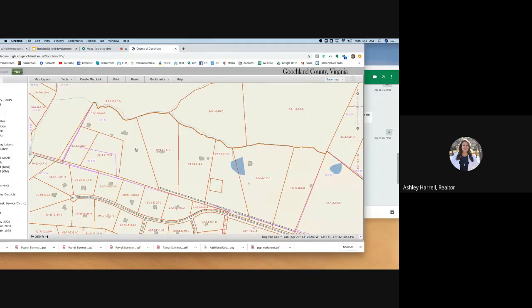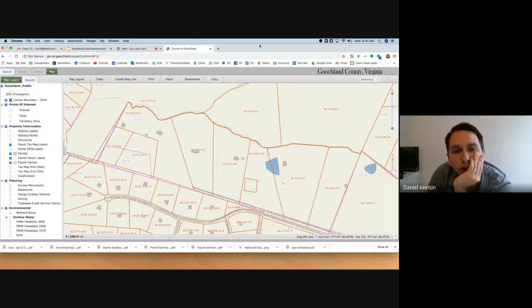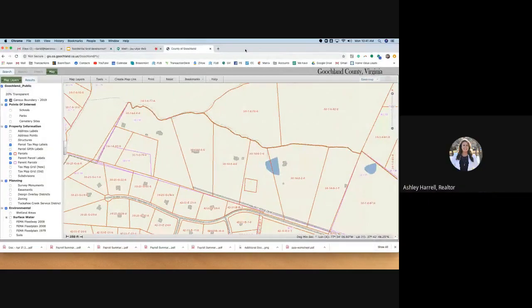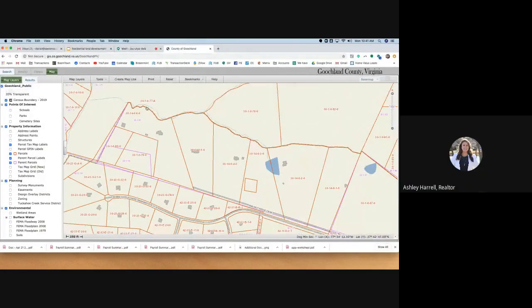So once the parent parcel or parent tract is split up, you really can't re-split it without county approval.